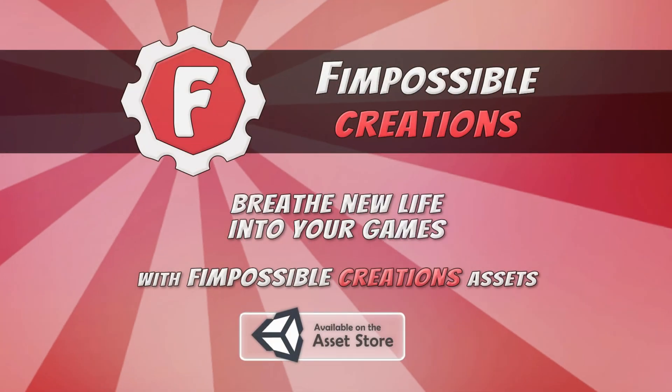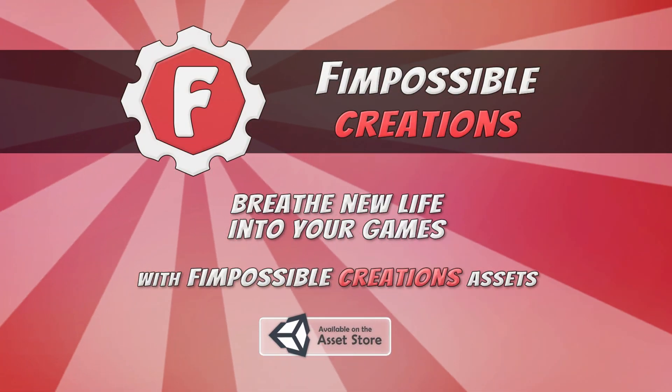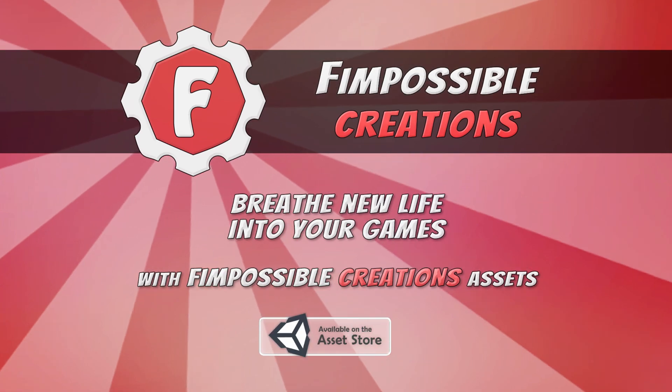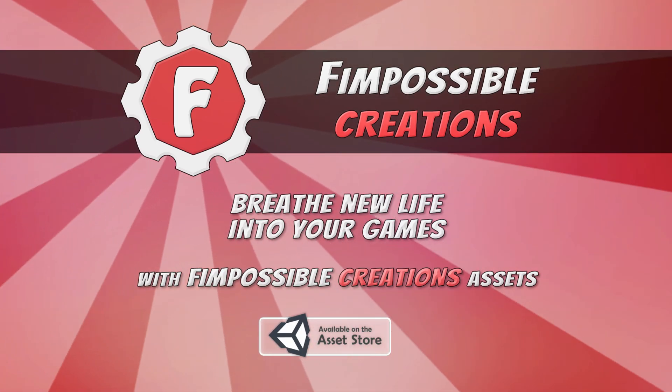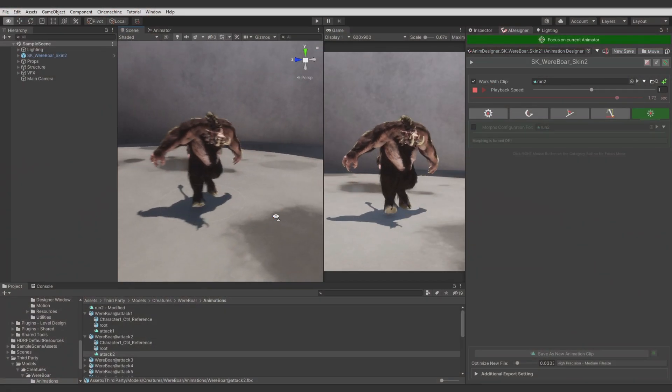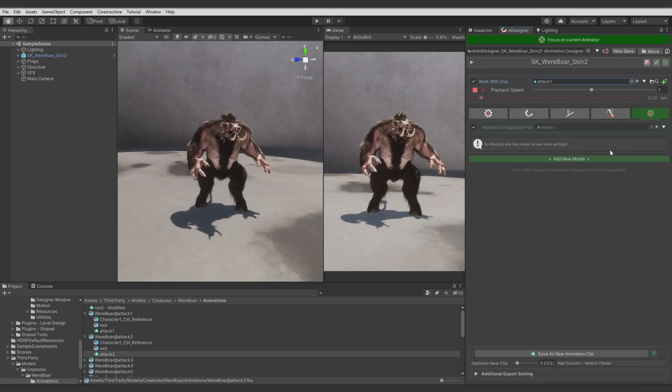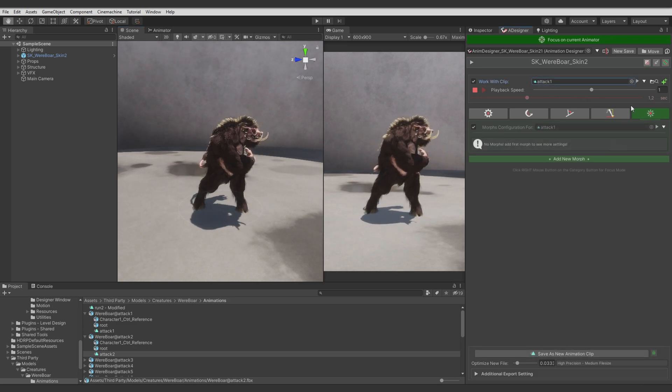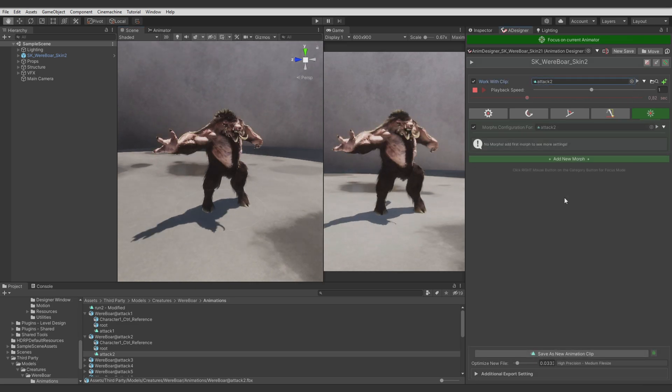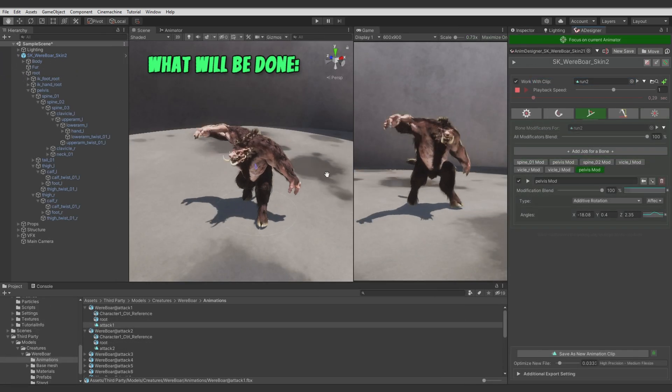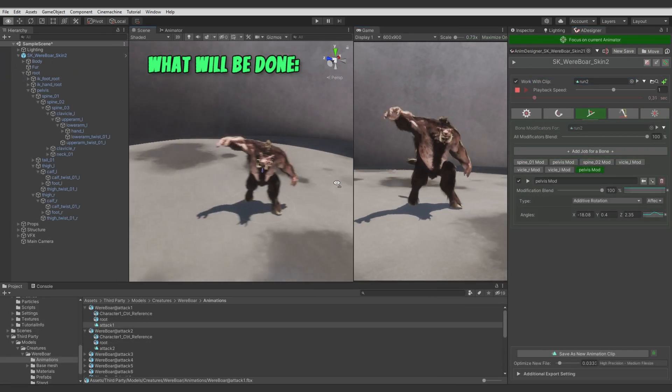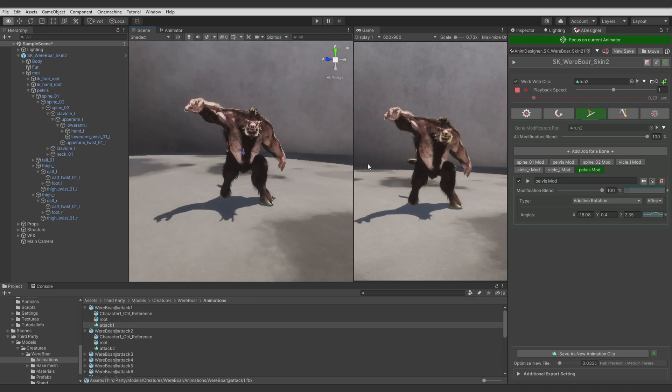Hello, this is Fimpossible Creations and today we will focus on a new feature of Animation Designer, which is Morphing. We will use this feature to blend some running animation with two other animations of attacking. In result, we will get something like this. So, let's get started.